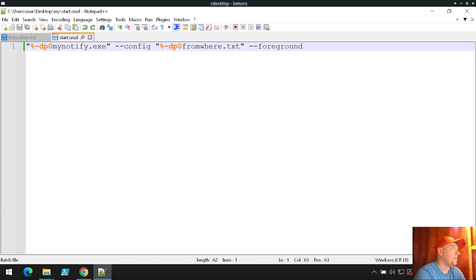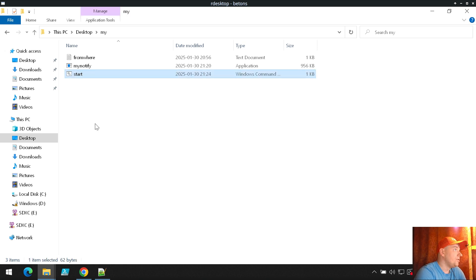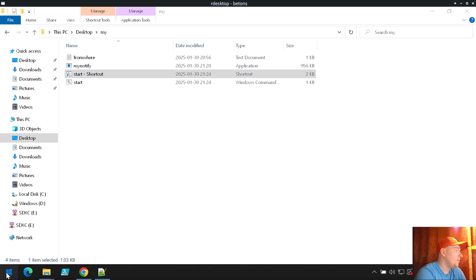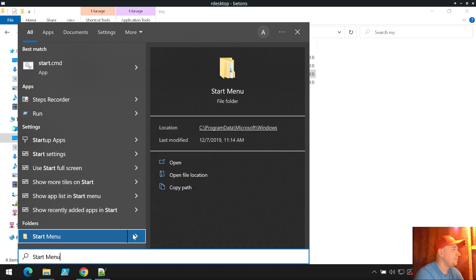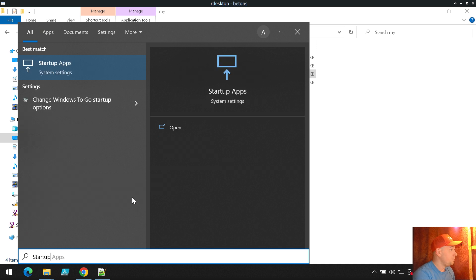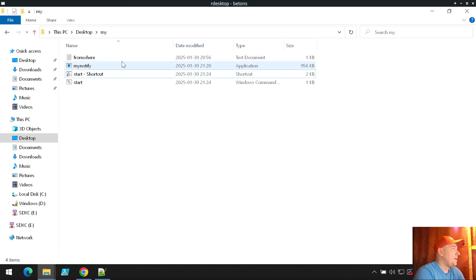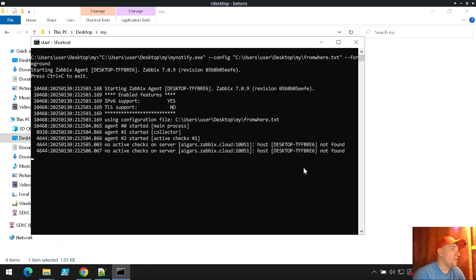Normally you would also create a shortcut and place it in the Windows startup folder so it launches automatically — but let's skip that step for now. Let's try clicking on the batch shortcut to see if it runs without crashing. Clicking it, we see the agent runs in the foreground and is not failing — it's just missing the host registry inside my Zabbix instance.